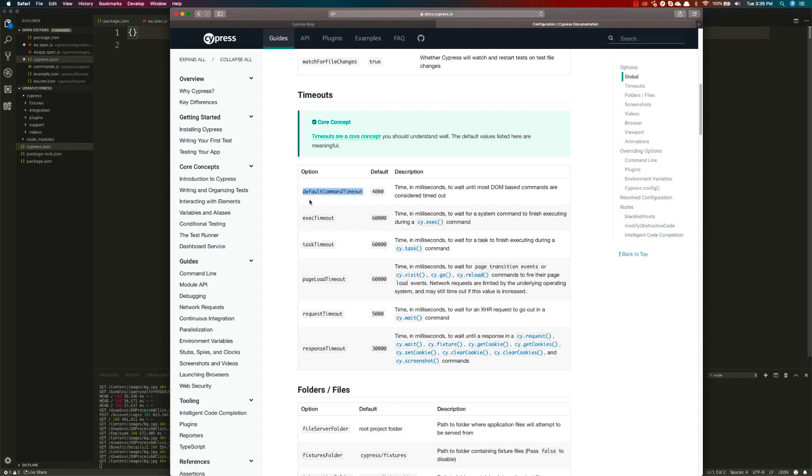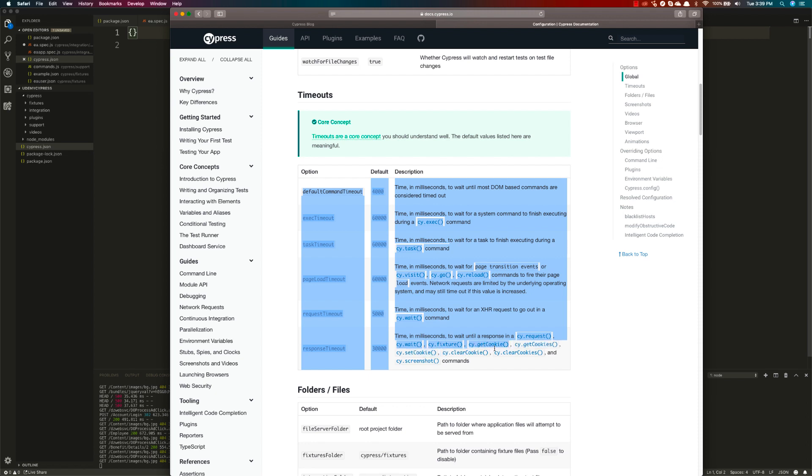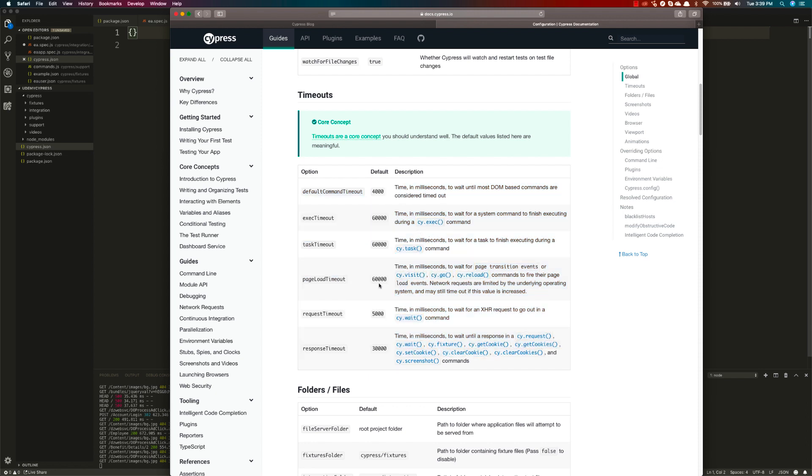There are many different timeout options available. There's an explanation of where this is actually being used, something like cy.visit uses 60,000 milliseconds of page load time. You can increase this as well. Similarly, request timeout for XHR is also available, and the response timeout.